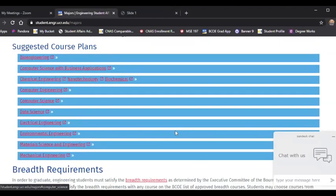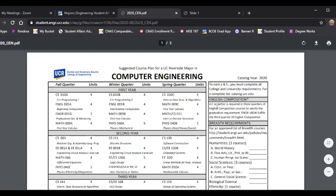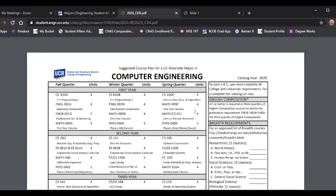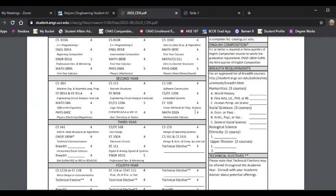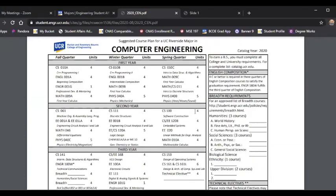I'm going to use computer engineering as an example. The course plan pops up in a printable format that you can print if you want, or save and download to your desktop or laptop. I want you to be able to see how to utilize the course plan, and I'm also going to reference the degree audit in RWEB.